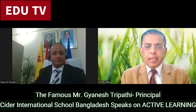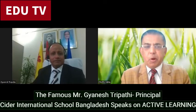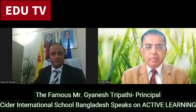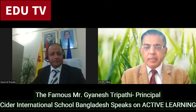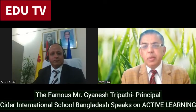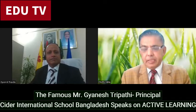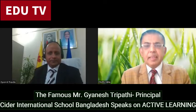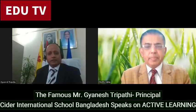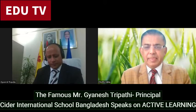This is Pranav Guat Akurta, and today our guest is from across the border, Mr. Gyanesh Tripathi, Principal, CIDAR International School, Chittagong, Bangladesh. Sir, welcome. Thank you, Pranav.